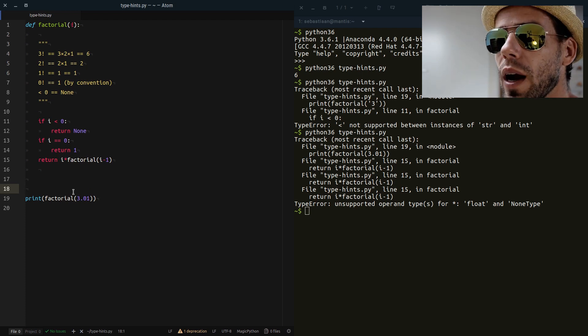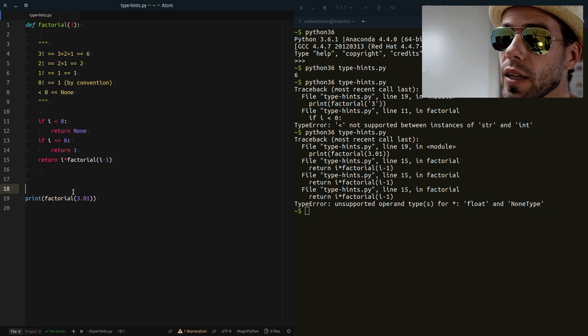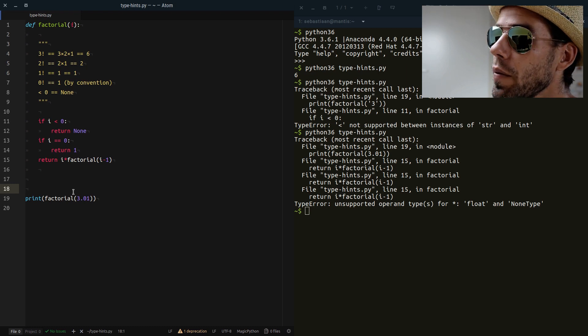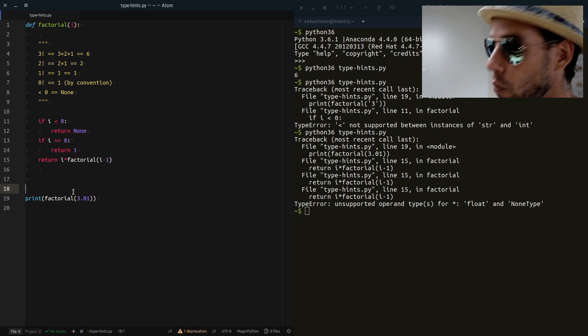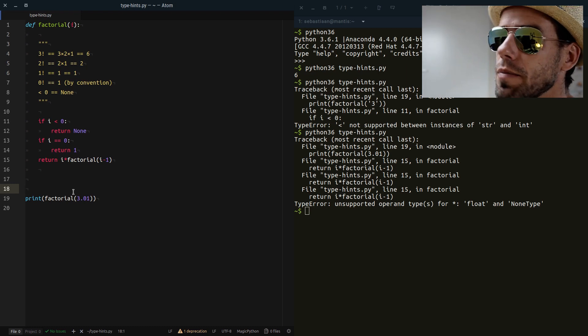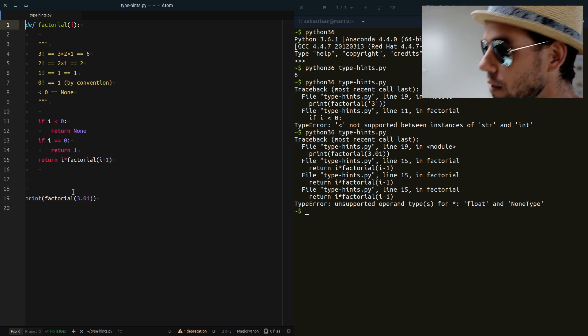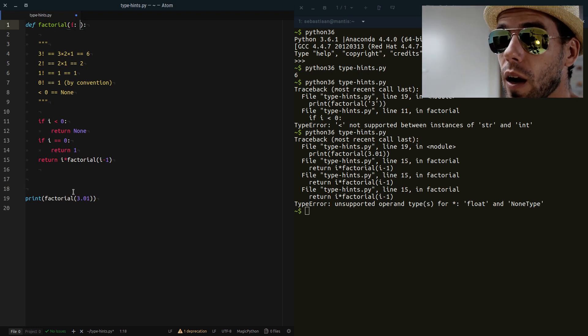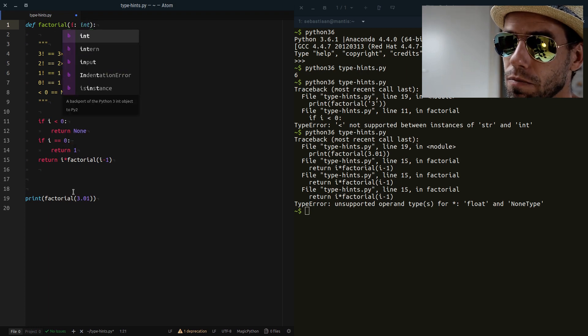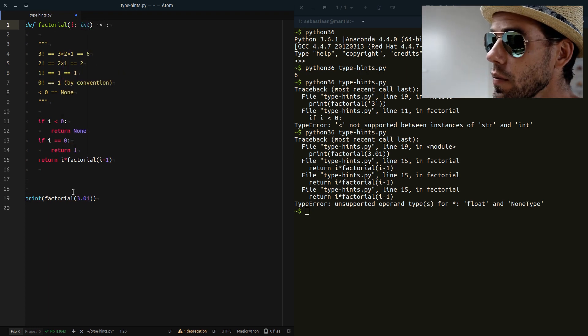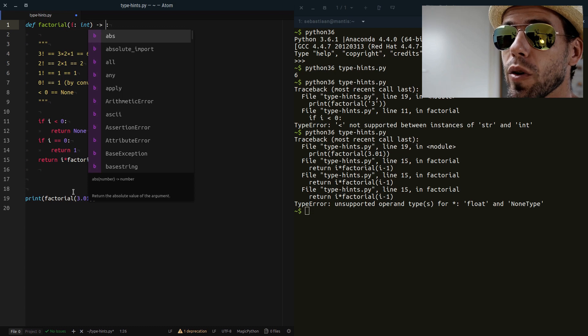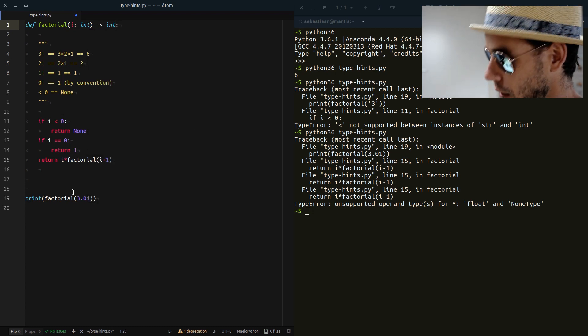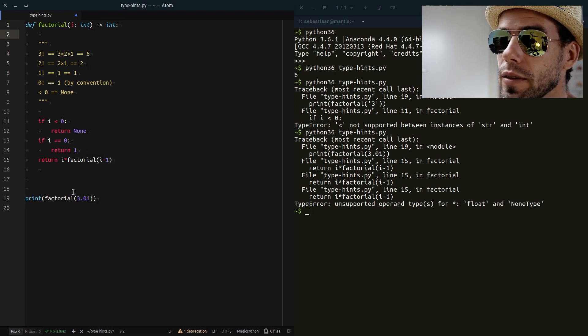Now, so how can we protect ourselves from these kinds of dynamic typing bugs? Well, as of Python 3.5, we can specify type hints in our code and a type hint looks as follows. Our argument I should be an integer, and the return value of our factorial function is also an integer. That's it. That's our type hint.